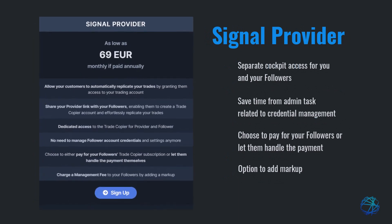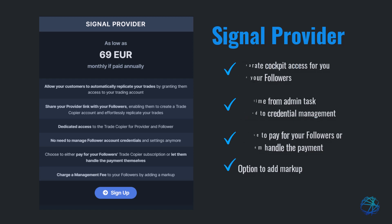The signal provider solution is an easy way to share your trades with your followers. Your followers can create their own accounts using your special link and manage their own logins and settings. Their account will be separate from yours for the entire process. This saves you from handling all the admin work. You can choose to pay for their trade copier subscription or let them handle it themselves. Plus, you have the option to earn revenue by charging them a management fee.